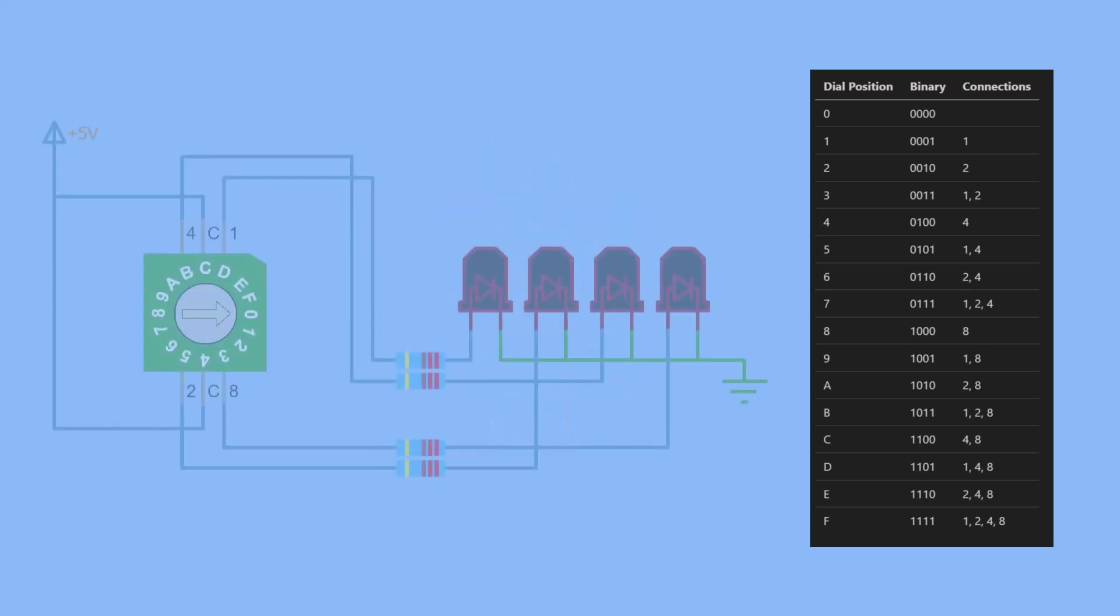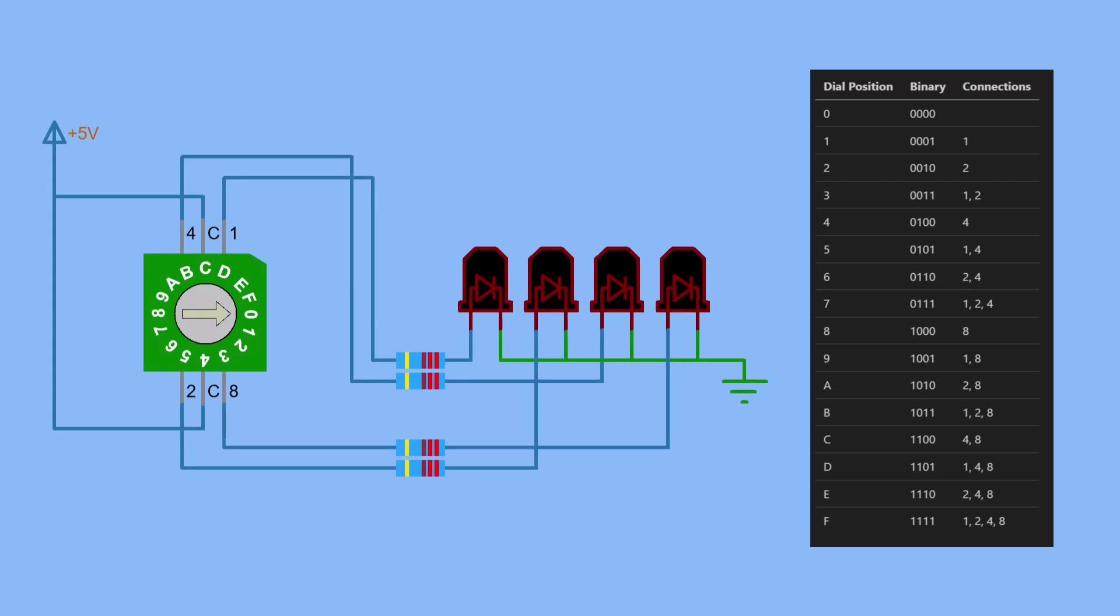The remaining pins will be low. This setup enables you to visually verify the output of the rotary BCD switch by observing which LEDs light up.